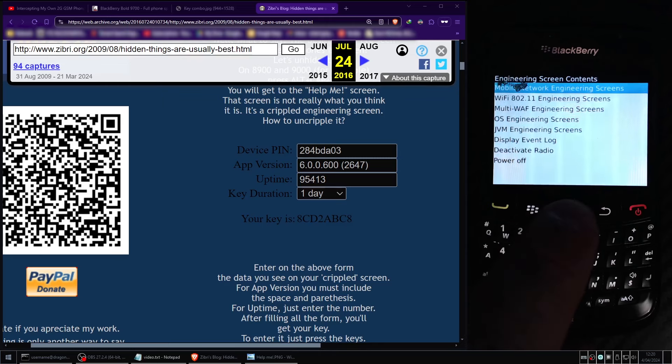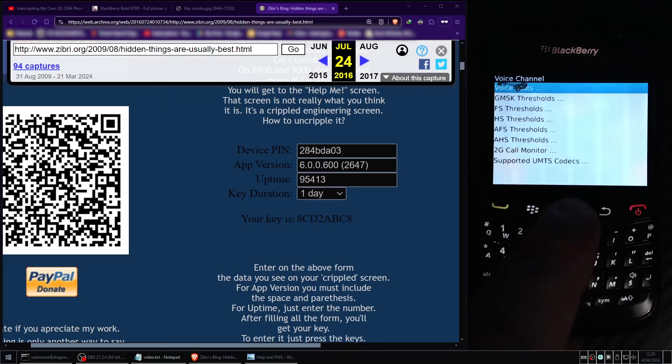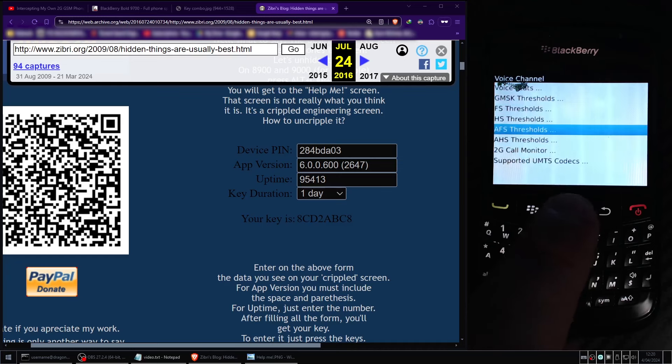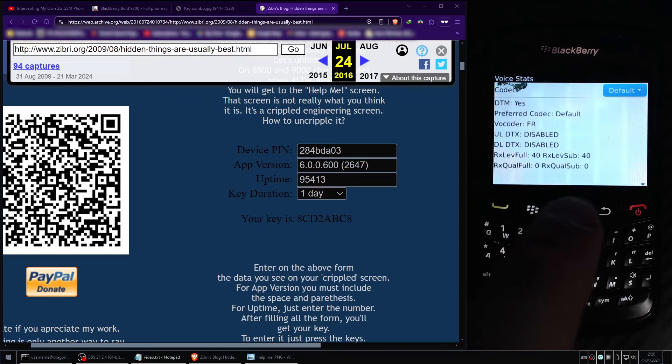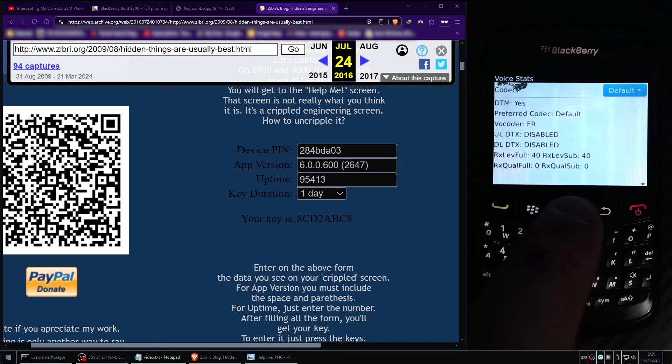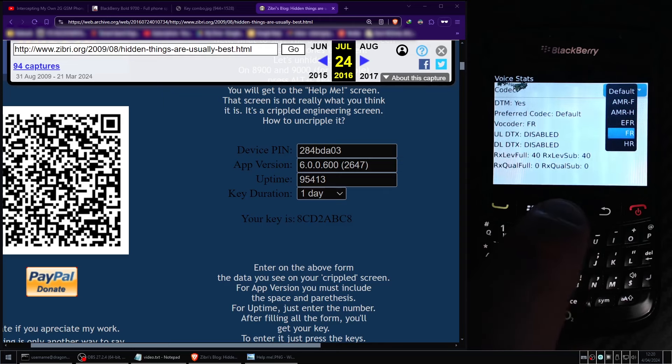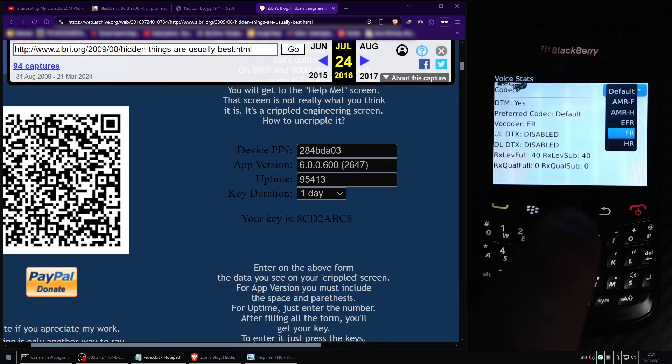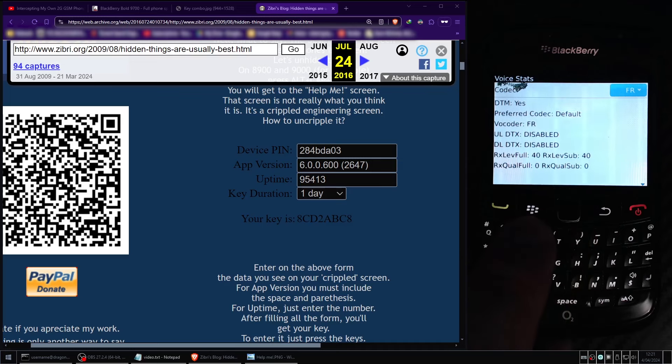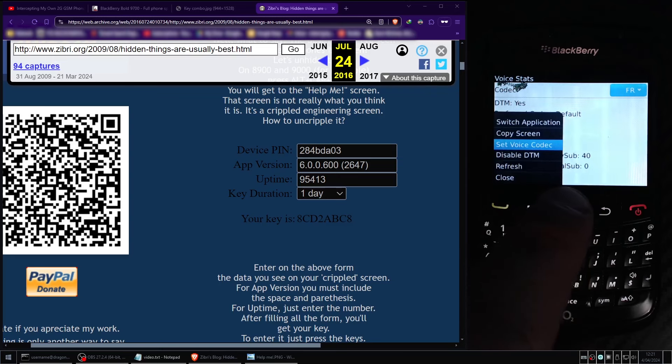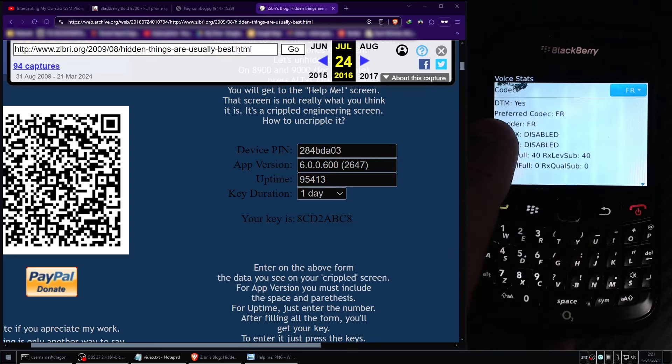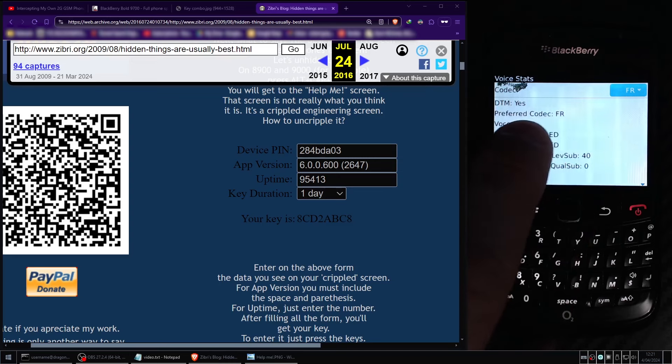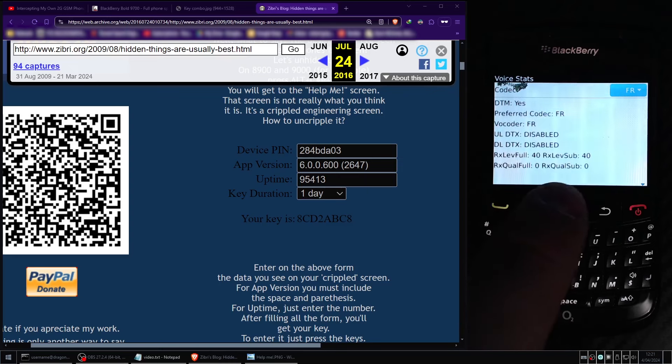So for the third time we'll enter the mobile network engineering screen, scroll down to voice stats, it's the first option, and we need to highlight the button at the top right that says default and press the trackpad button. Scroll down and highlight FR which stands for full rate and press the trackpad button once again. I was calling it the enter button before, the proper term is trackpad button. And then finally we press the menu key, the Blackberry logo button, and press the trackpad button to confirm the choice. And now we can see that we have our preferred codec as a full rate FR GSM voice channel.